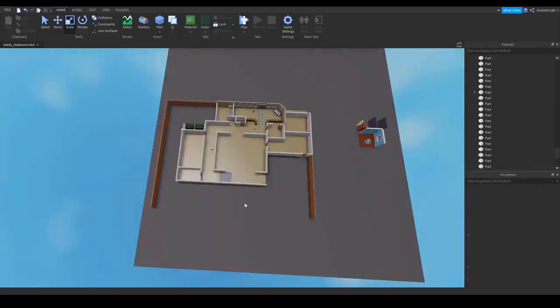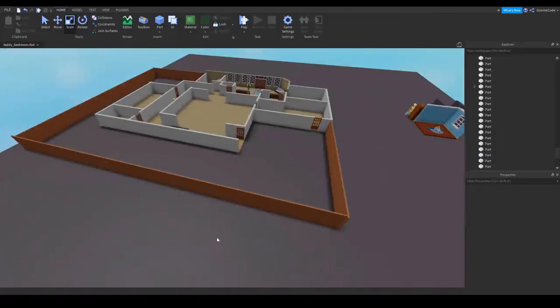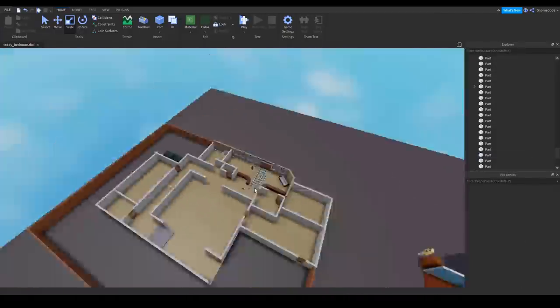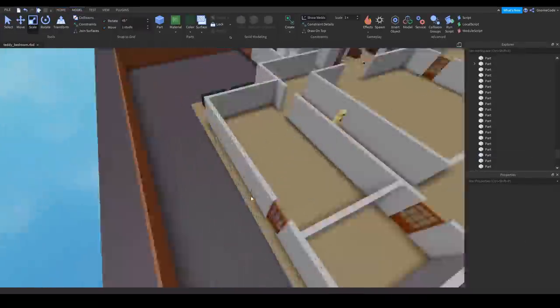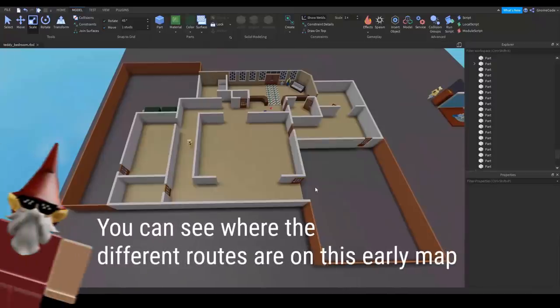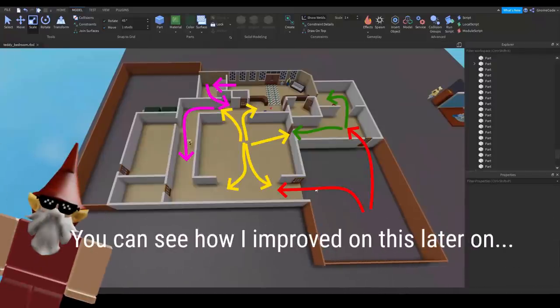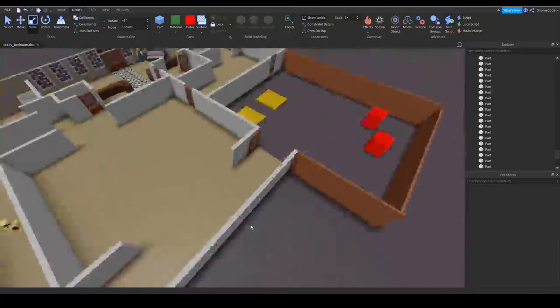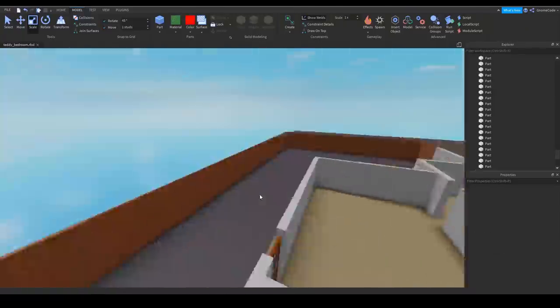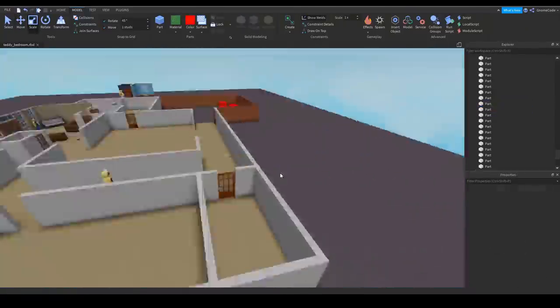The important thing when making these multiplayer maps is you want to create multiple points of movement so you can flow through the map without too many dead ends. Ideally you want one room to at least be able to lead to two other rooms so you never feel too trapped or stuck.